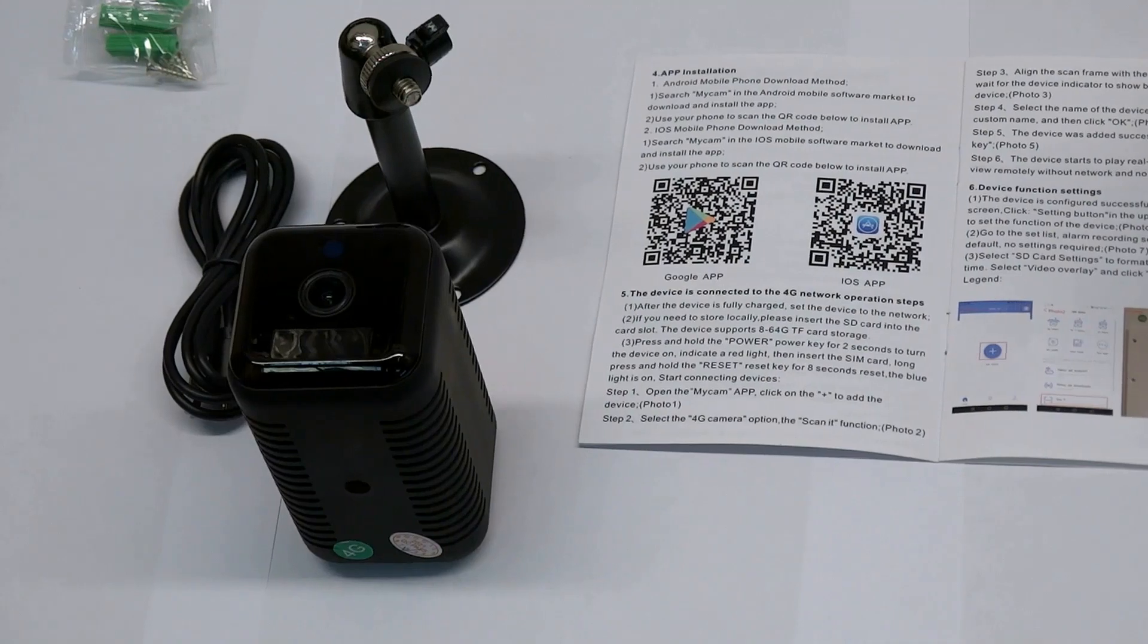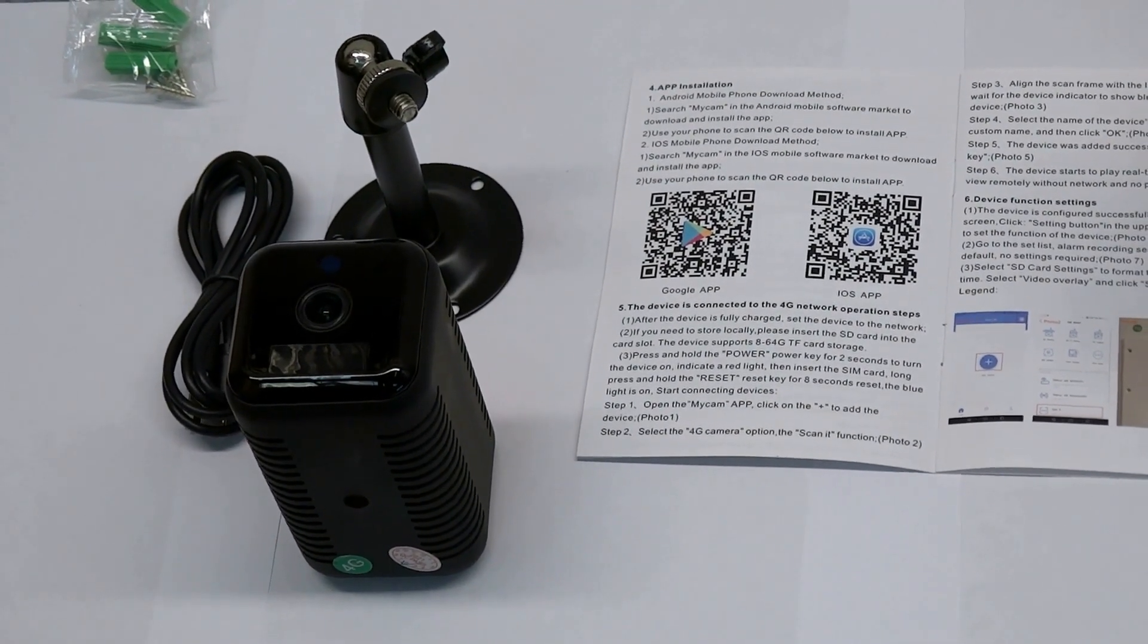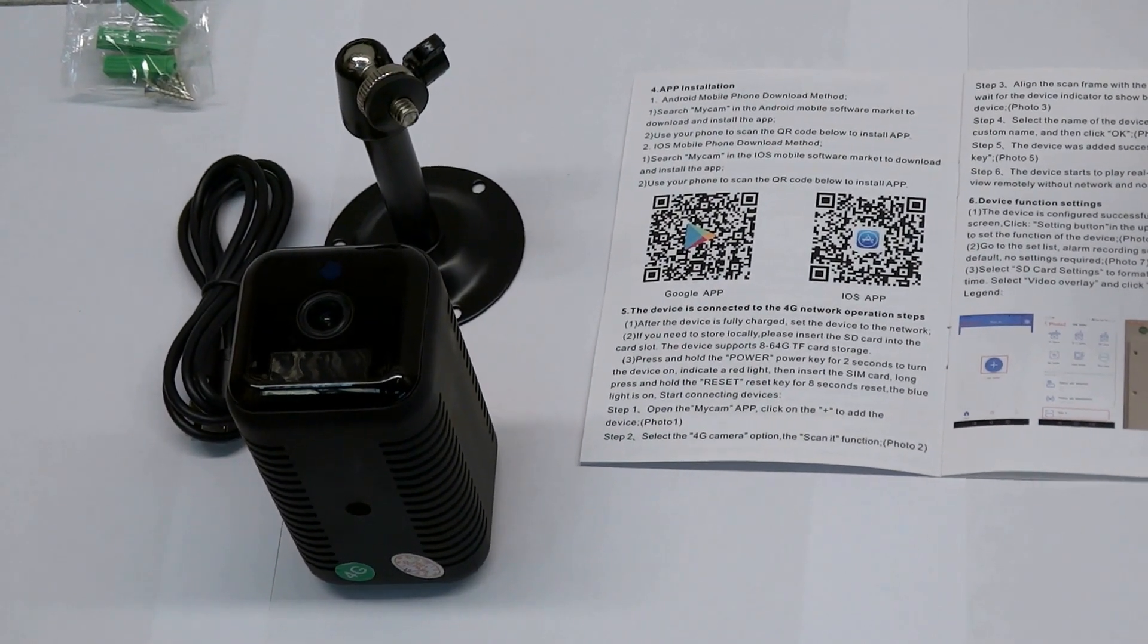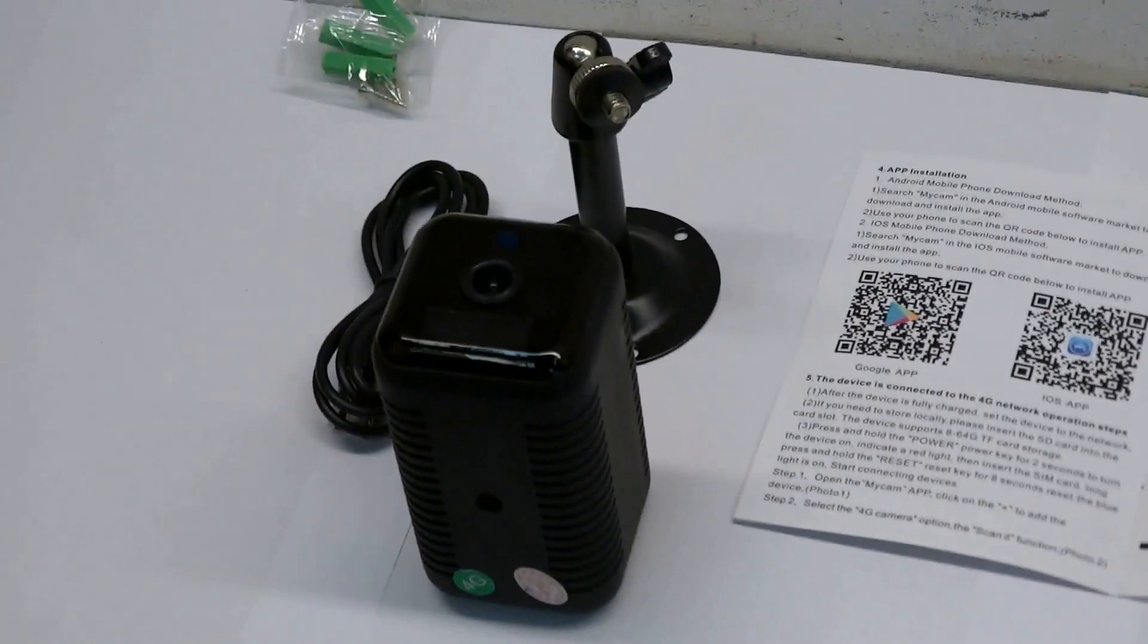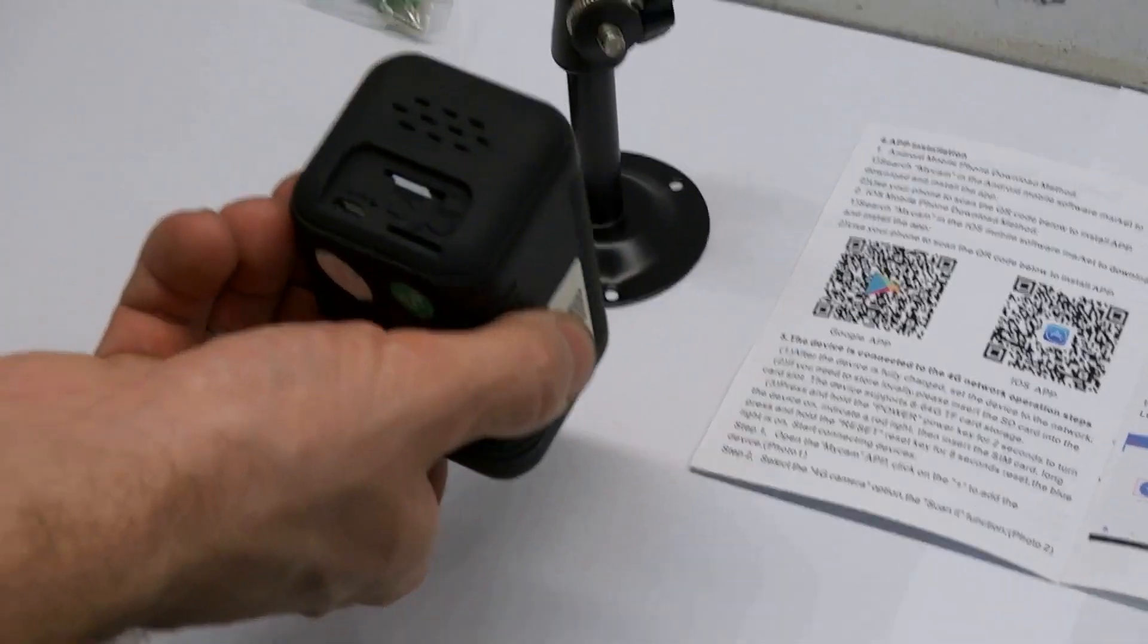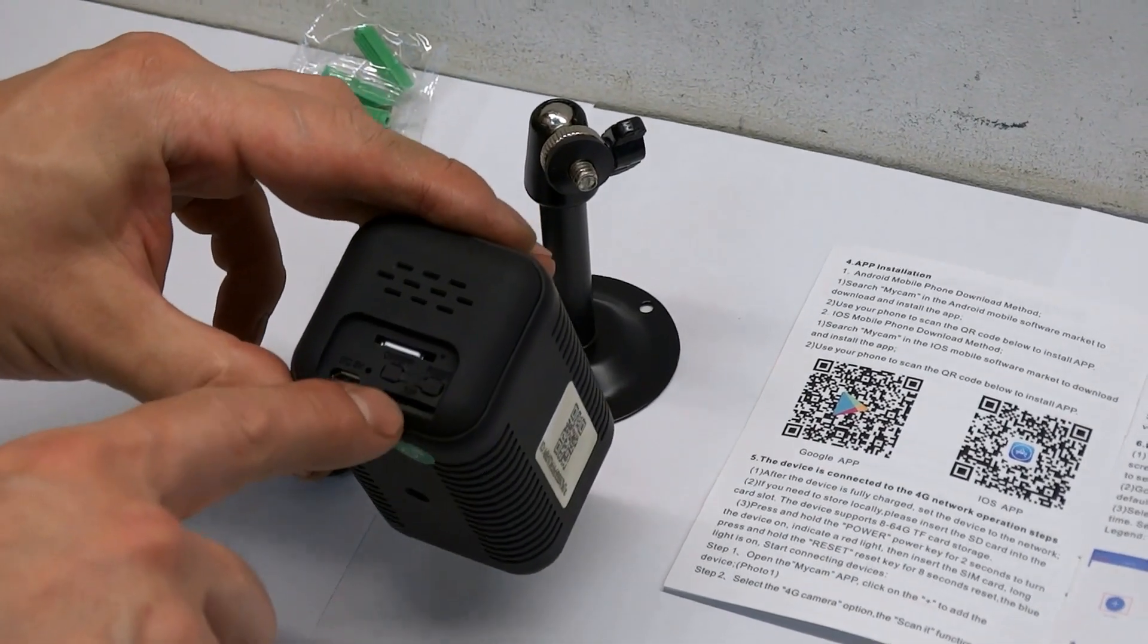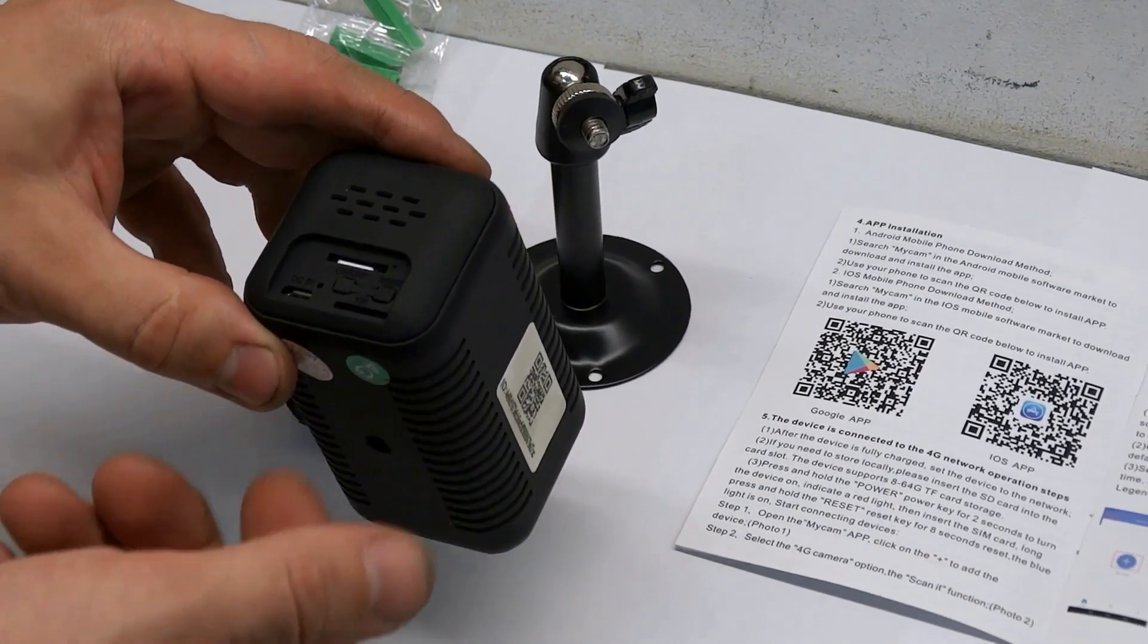You need to buy a SIM card, insert it to your smartphone, replenish your account, activate your package with internet, and remove the pin code. After that, you need to transfer this card to the camera.